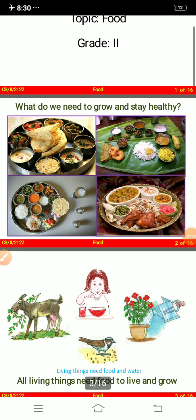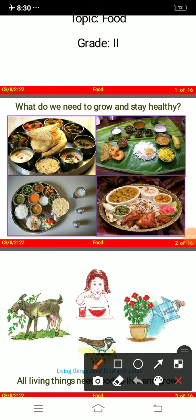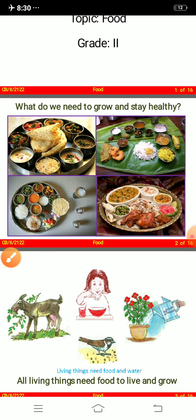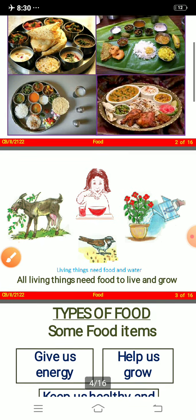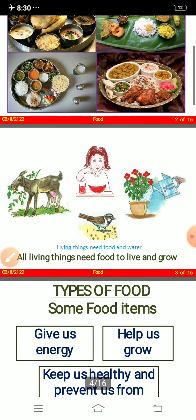Now let's do the revision again. What do we need to grow and stay healthy? We need a proper diet, proper food. We need lots of healthy food to grow and to stay healthy. All living things need food to live and grow.